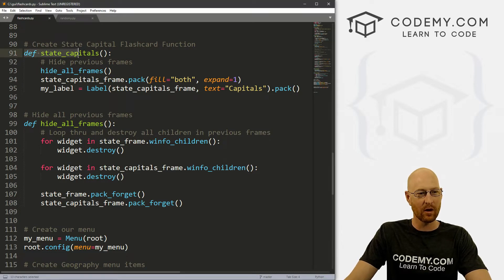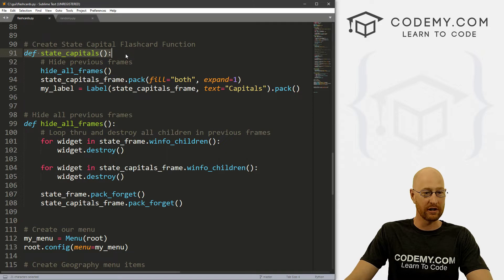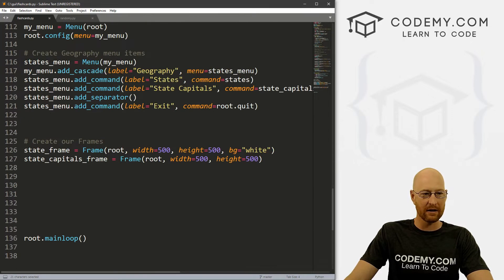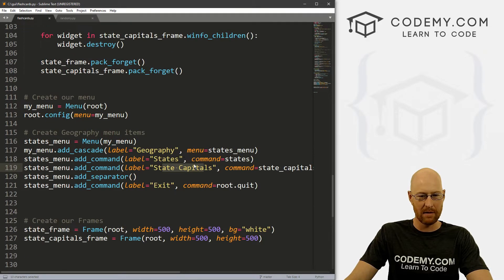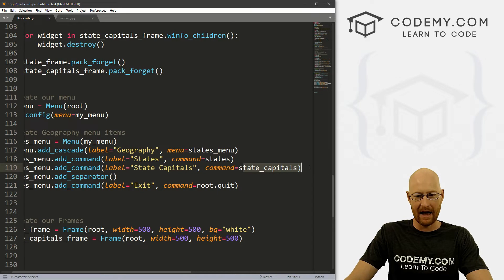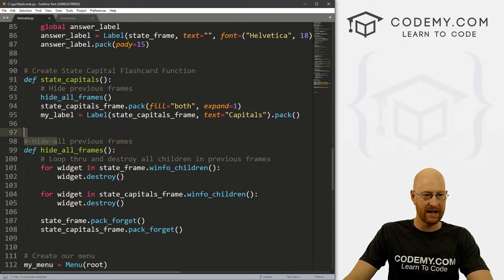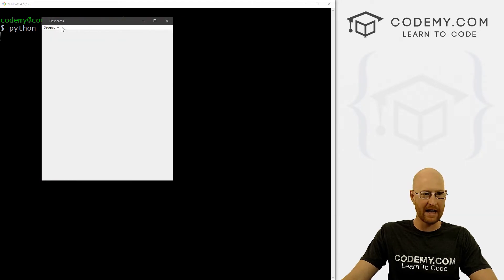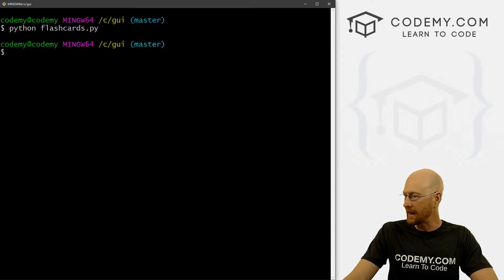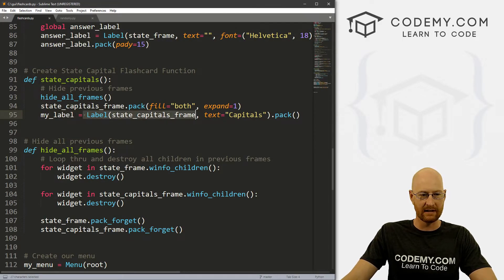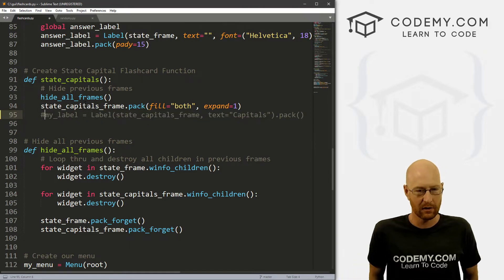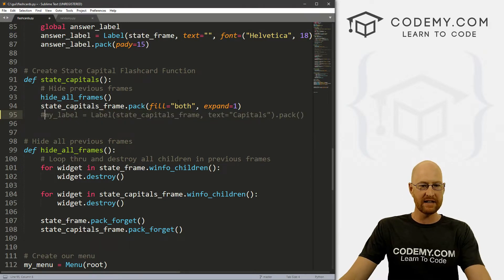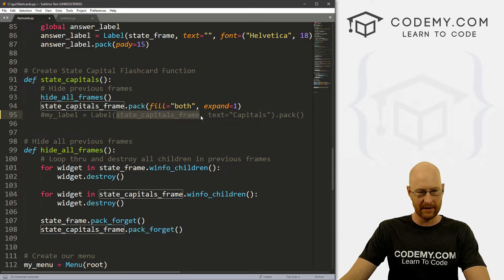First things first, we want to come to our state capitals function. We've got our menu, and when somebody clicks on the state capitals menu dropdown, the state capitals function gets called. Right now all we're doing is just putting a label on the screen. We can run this and see — when we click it, it just says 'capitals' and there's nothing else. So we've got a frame, and the only thing in that frame is this label. We can actually take that label out since we don't actually want that.